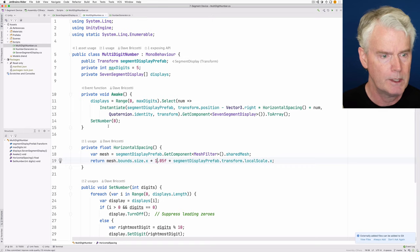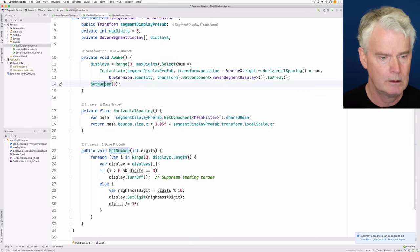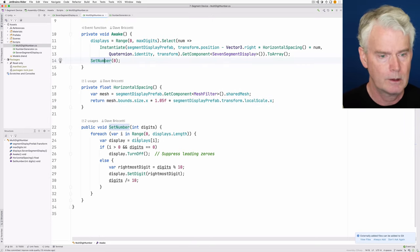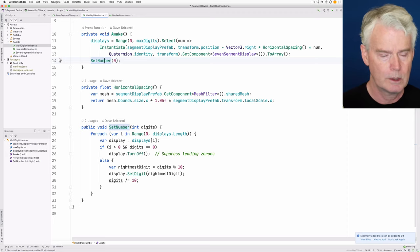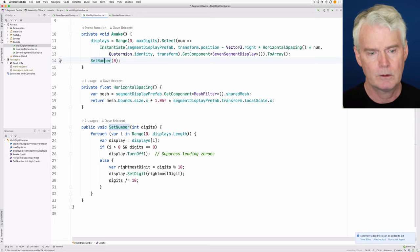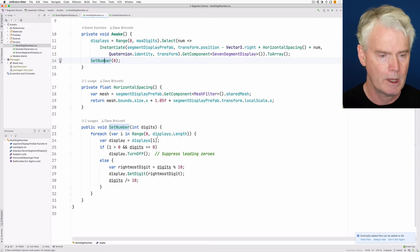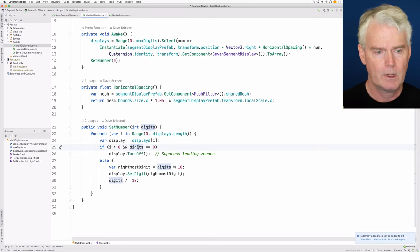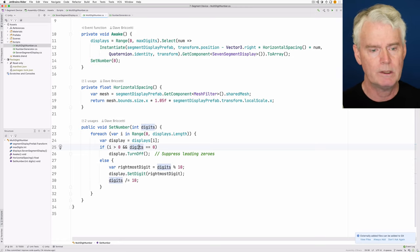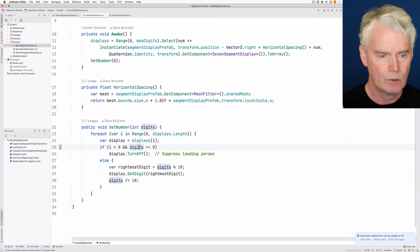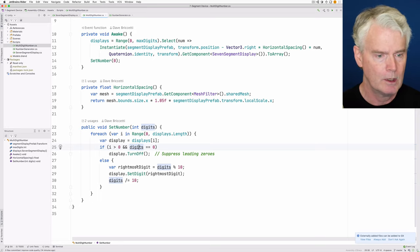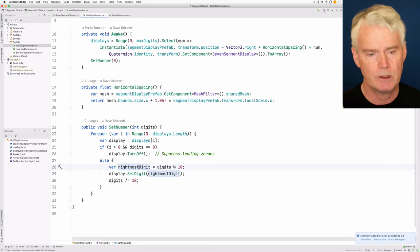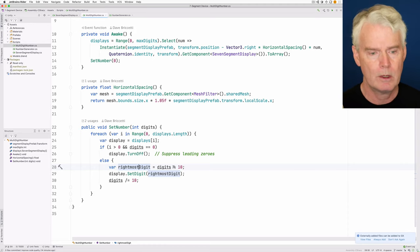And then there's the set number method. And that's where it goes through each of the seven-segment displays to make up the multi-digit number. And if we have already presented a zero in the rightmost digit, then we'll turn off the rest of them.